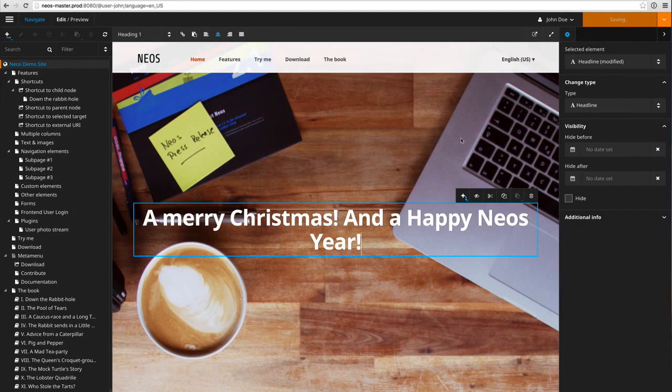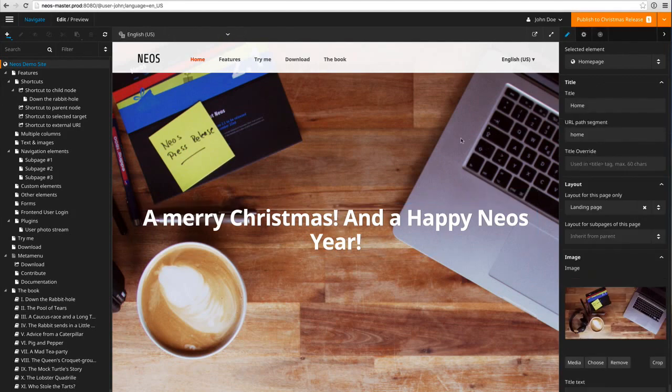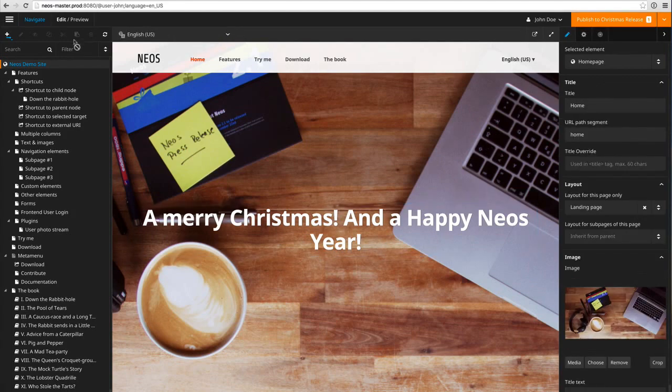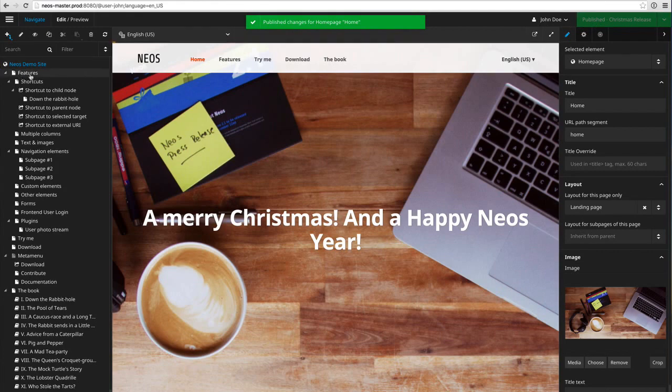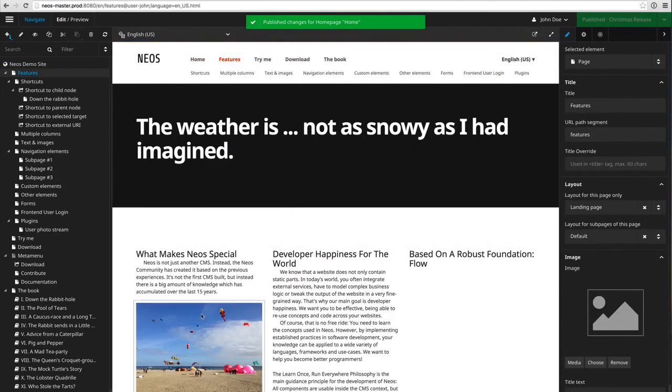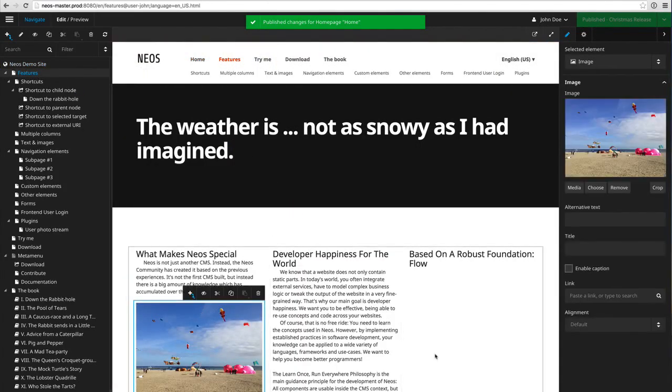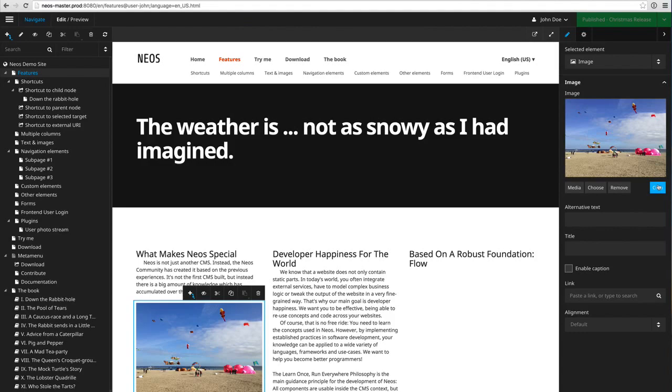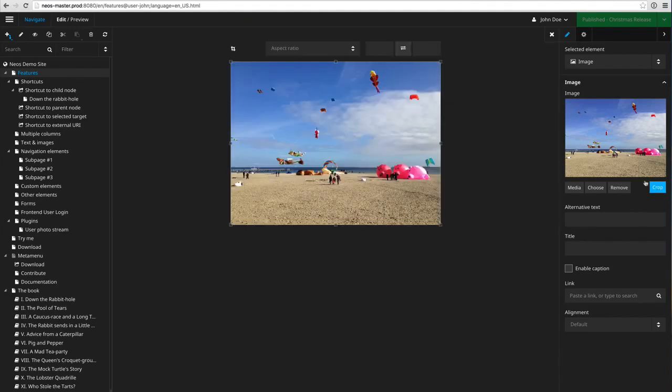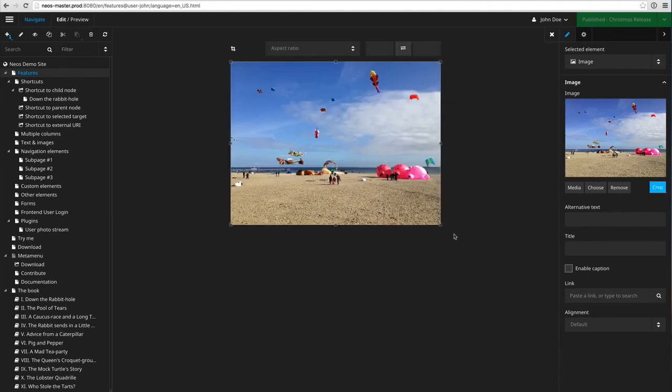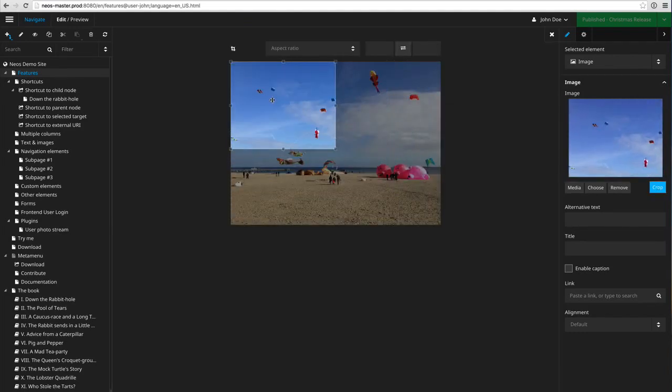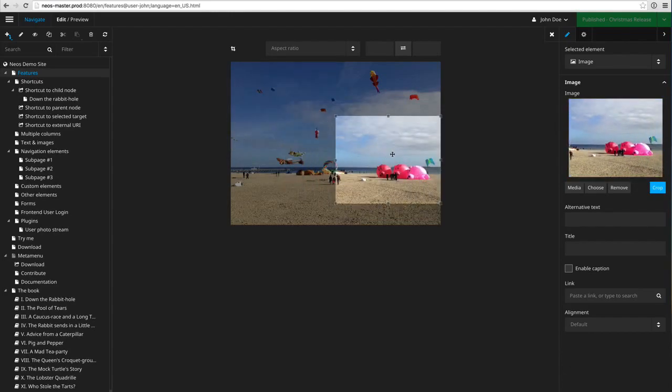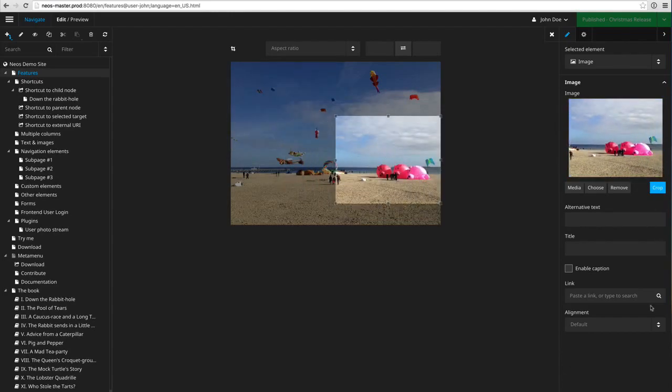So I can create some further changes here, maybe also go to the features page. Let me change that cropping of that picture here again, so something like that.